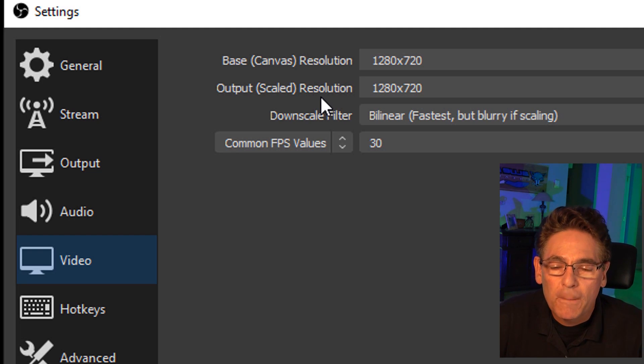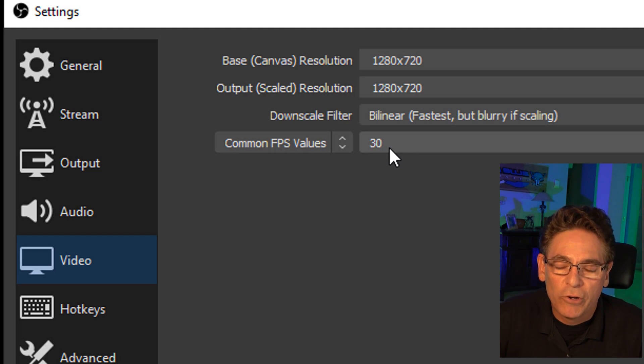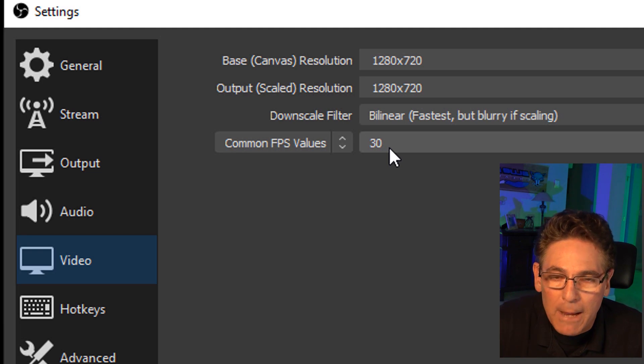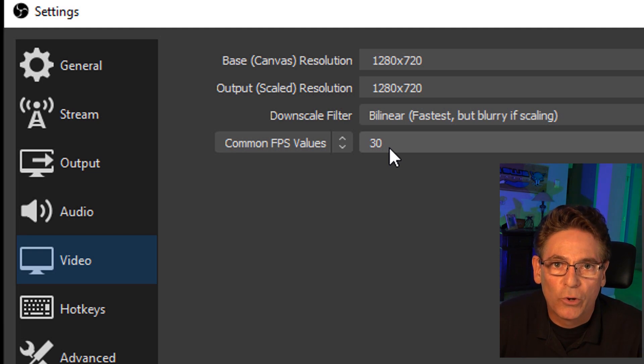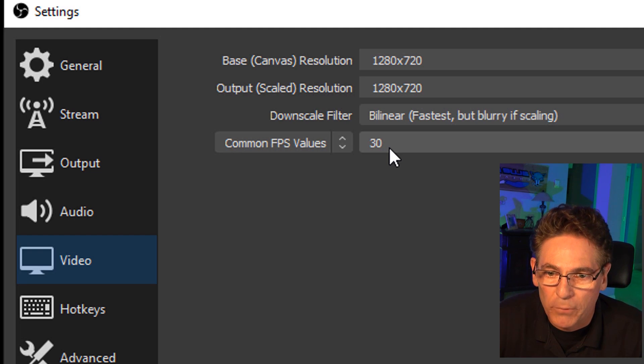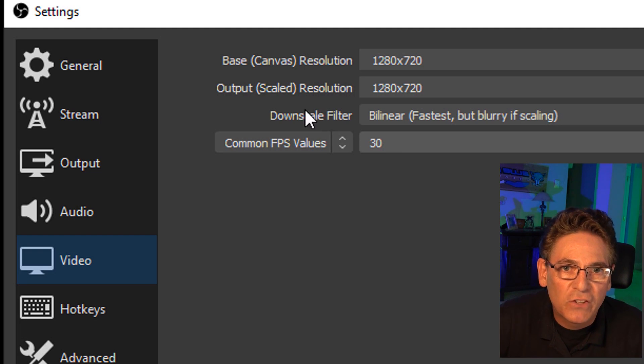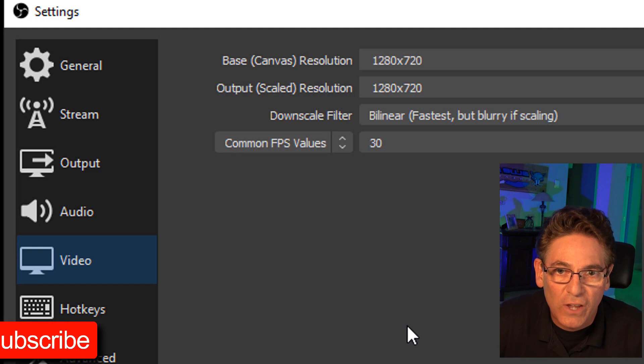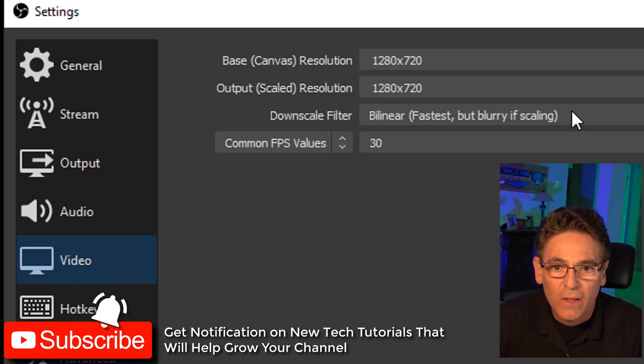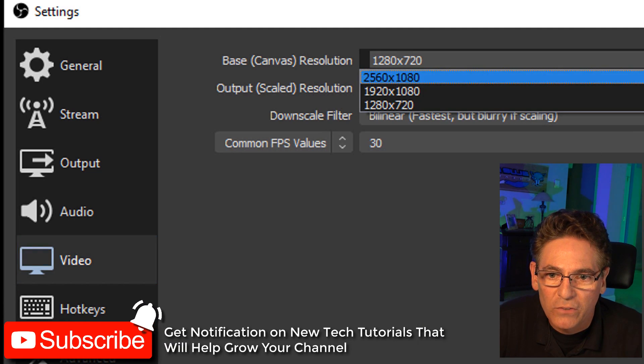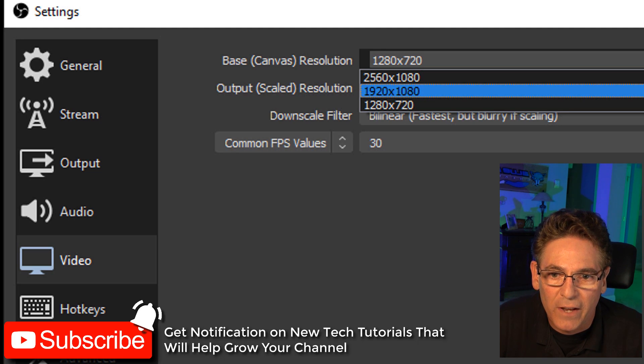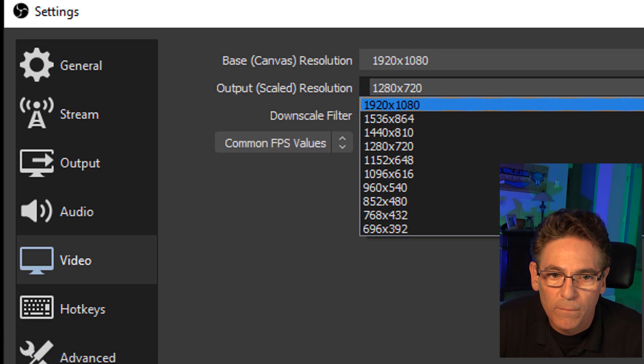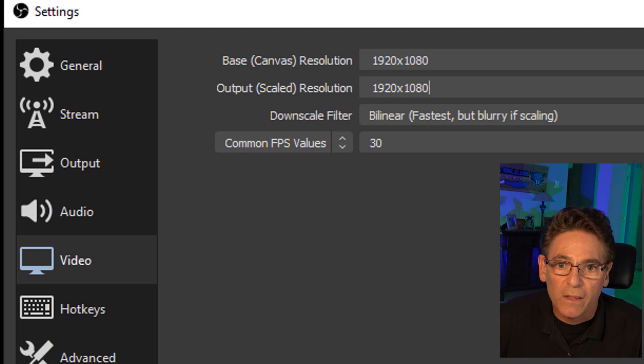So in our example here, being that we're going to hit record and record maybe gameplay or maybe we're going to provide a tutorial on some kind of software that's running on our computer, we're going to keep the base canvas size and the output saved video size the same. So in this example, I'm going to stick to 1920 by 1080 for both. And that's 1080p.